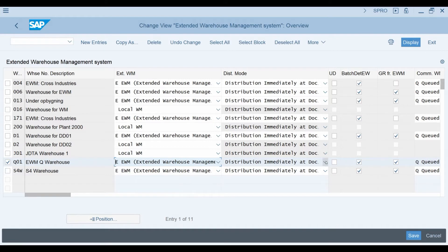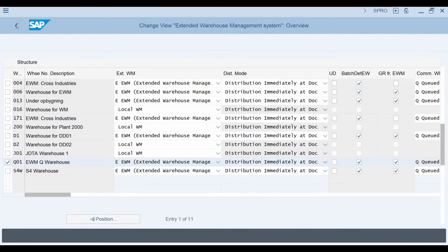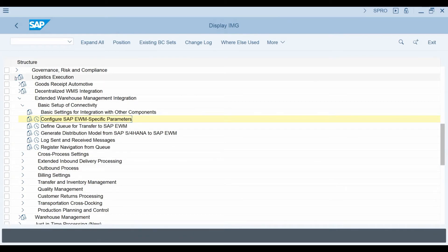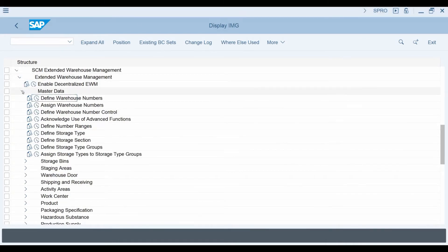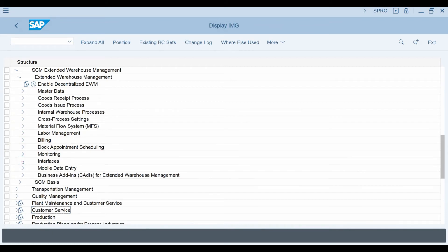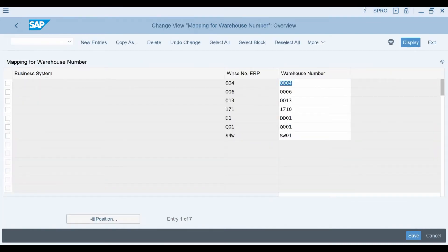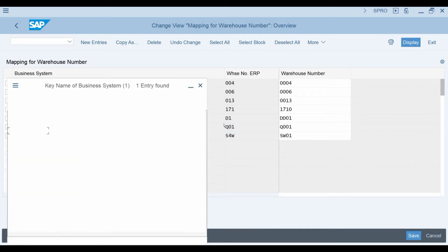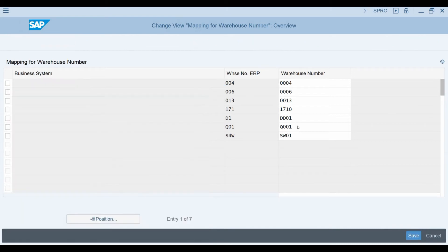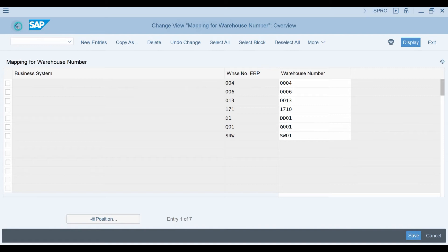The distribution model should be Distribution Immediately at Document Creation. This makes sure that the data is moving between S4 and EWM without delays. In addition to these two steps, there is still one more mapping we need to do for the warehouse codes. I go back to the SCM Extended Warehouse Management menu and then select Extended Warehouse Management, then Interfaces, then ERP Integration, then General Settings, and then select Assign Warehouse Numbers from Logistics Execution. It would be possible to map a single S4 warehouse to multiple different embedded EWM warehouse codes. In this case, we would create a separate row here for each of the different EWM business systems. As I am only using a single EWM system, there is no need to maintain the name of the business system here. This will finally take care of the warehouse mappings.